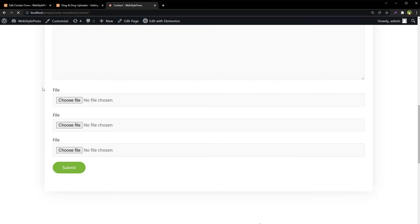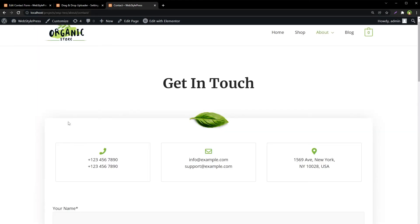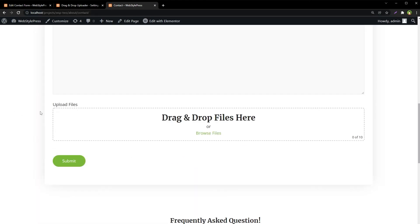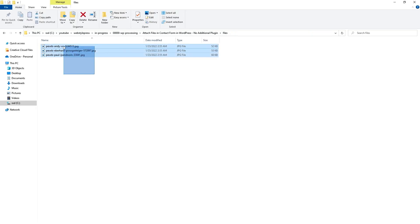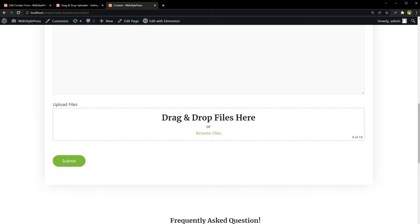Refresh the page. Look at this drag and drop file uploader. We can browse files or drag and drop. Let's drag and drop these three files.